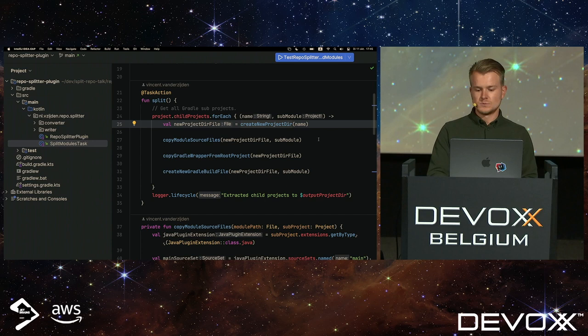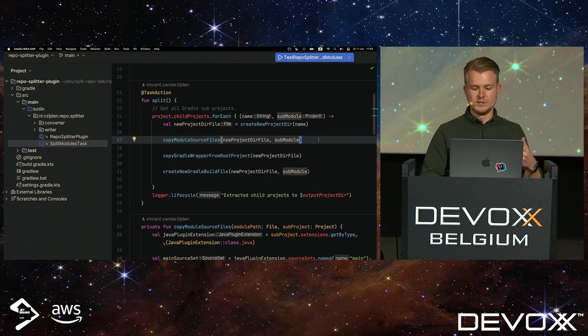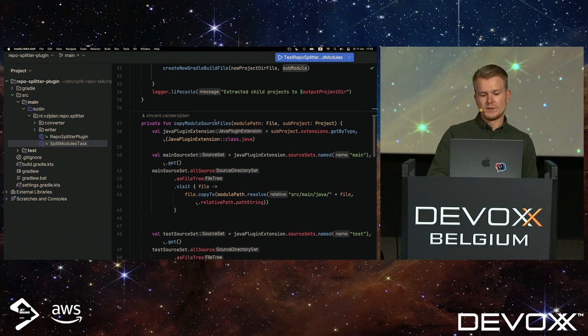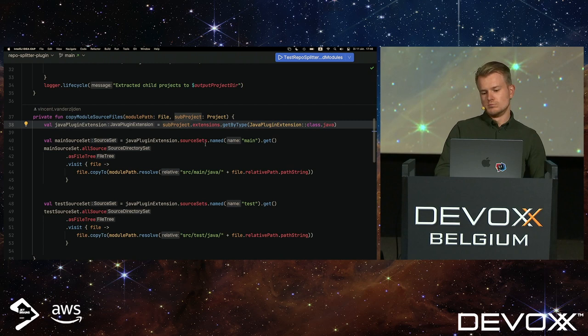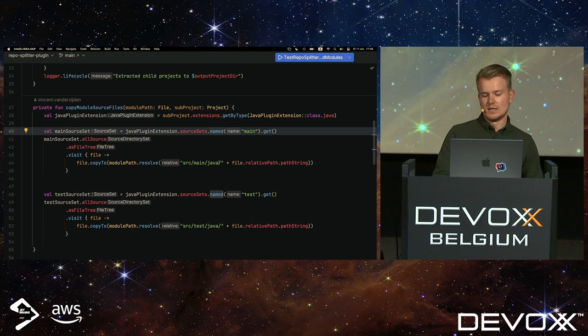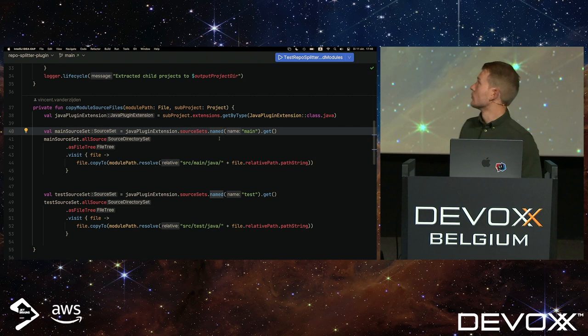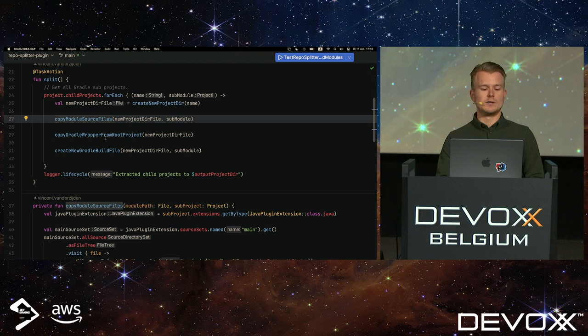I copied the source files to the new project there, using the source/main/Java and source/test/Java folders as output. And during that copying, I asked, you're using Java, give me the Java plugin, and tell me where the main source set and where the test source set is. So, regardless of if it's the default layout or another layout, this will tell you where the source files are. So, this came in very handily for writing this automation. So, after the source files are copied.